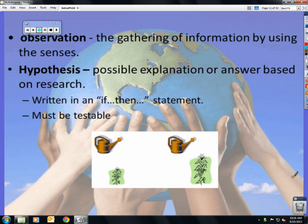Observations are done by using your senses: looking at it, touching it, smelling it, seeing it, tasting it if it's safe to. A hypothesis is a possible explanation that is first based on research — it is not a random guess. It has to be written as 'if such and such occurs, then this will happen,' and it must be testable.